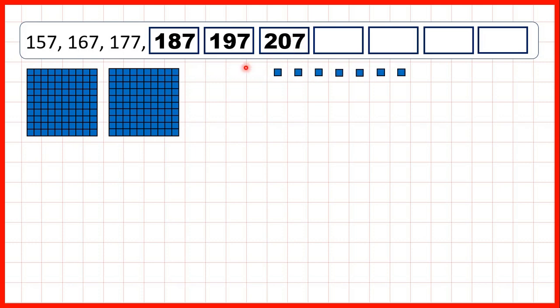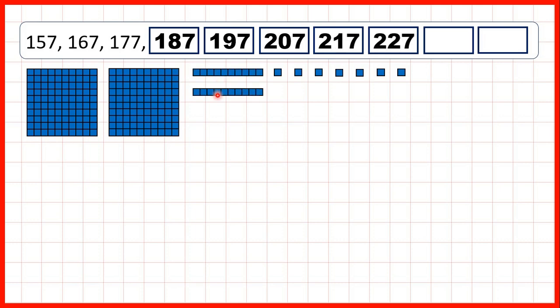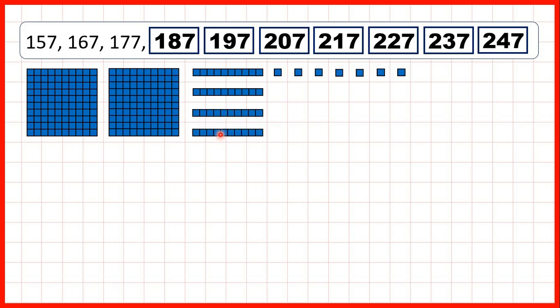So now, if we keep on adding 10s, we get 217, 227, 237, 247.